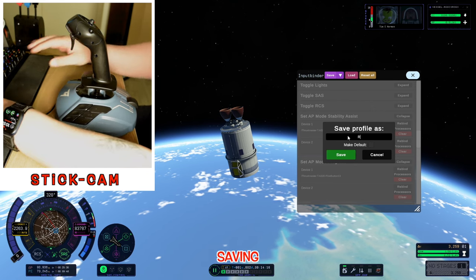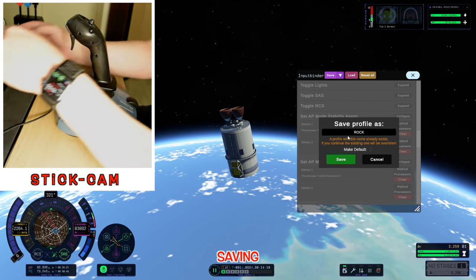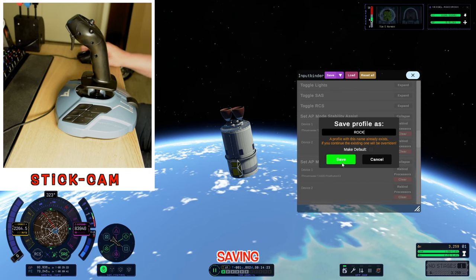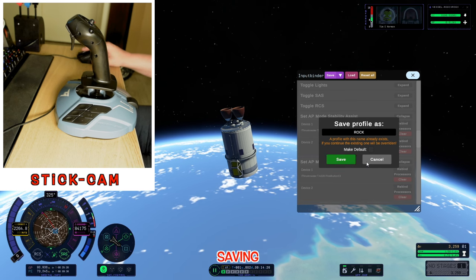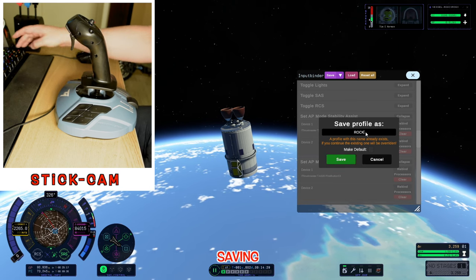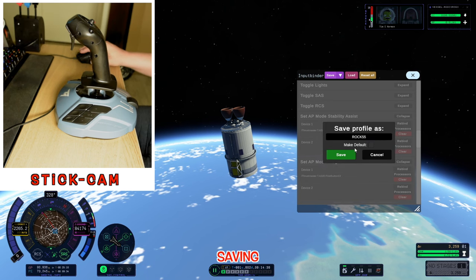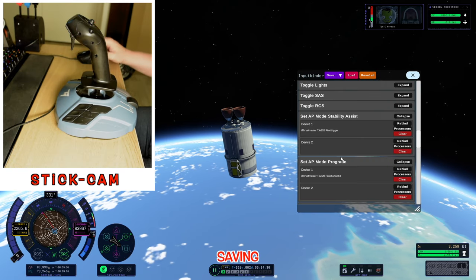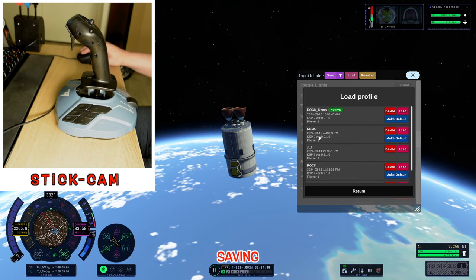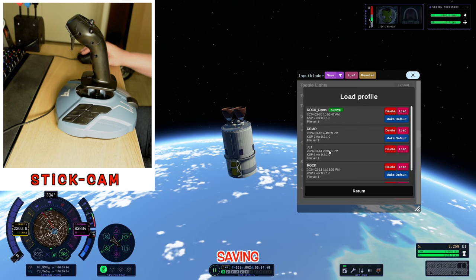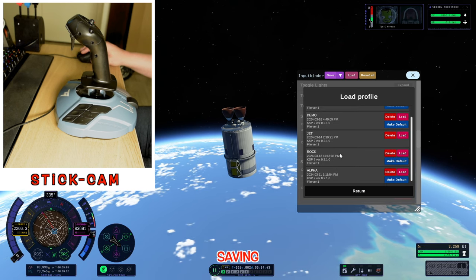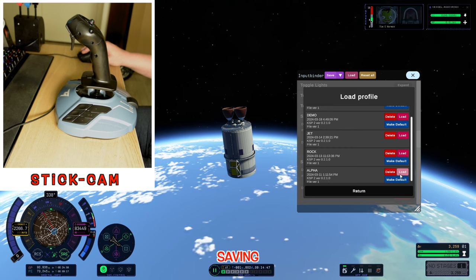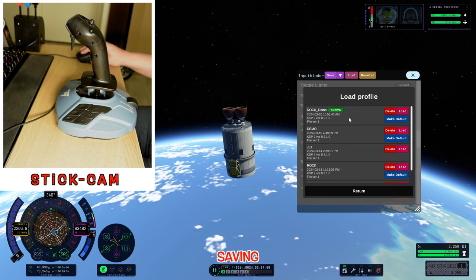We're going to call this profile 'rocket' — or in my case, just 'rock.' It will tell us that this profile already exists, so we would just hit save. We'll call this one 'rock demo.' If we go to load, we can see profiles for jet, rock for rocket, alpha (the first one I got working), and our new rock demo as well.